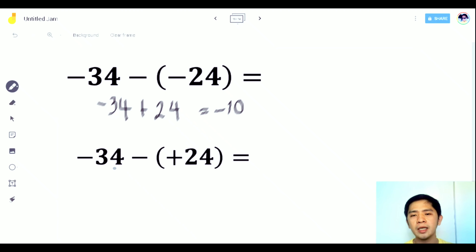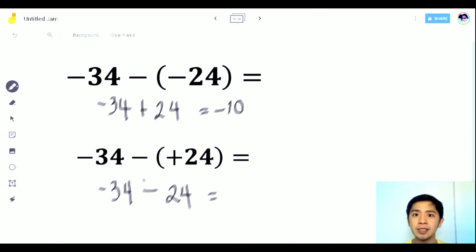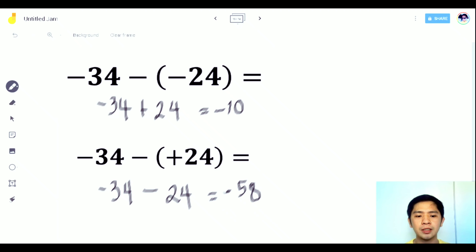Another example: negative 34 minus positive 24. Simplify: negative times positive is negative, so it becomes negative 34 minus 24. Since they now have the same sign, add the two numbers: 34 plus 24 is 58, and use the common sign which is negative. So the answer is negative 58.